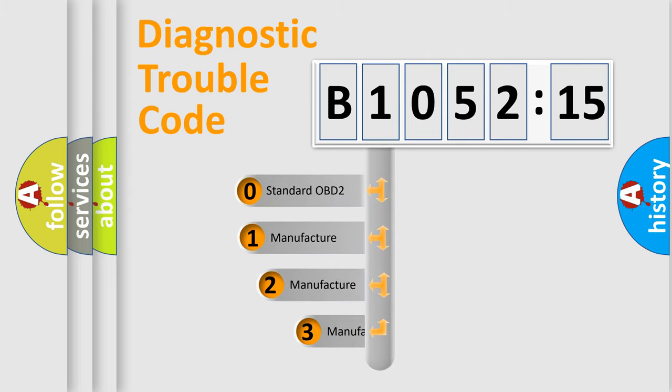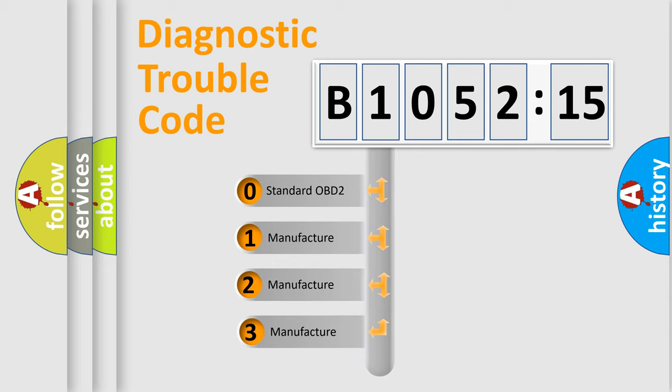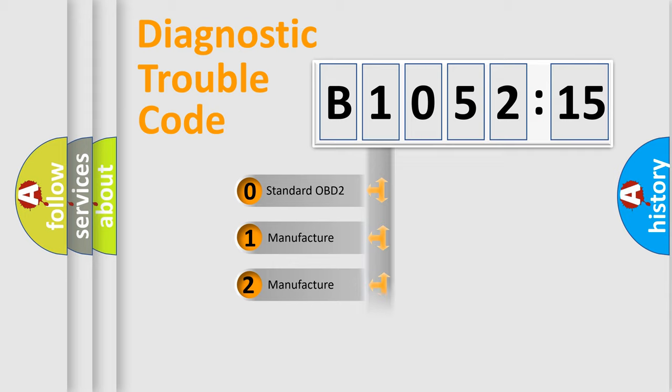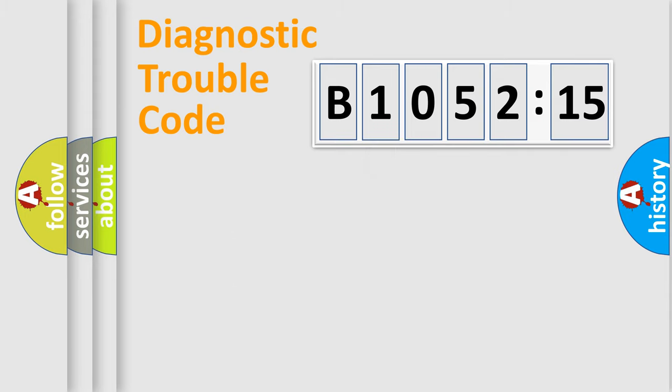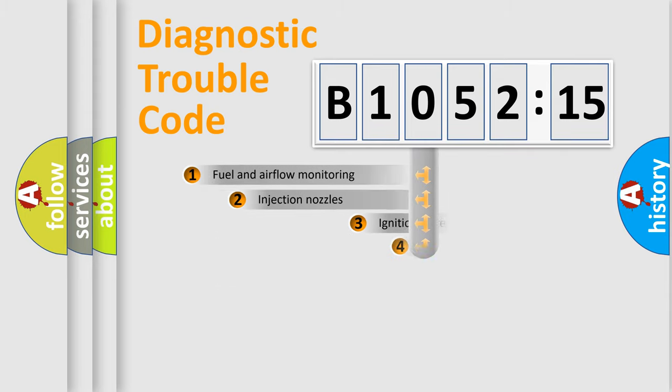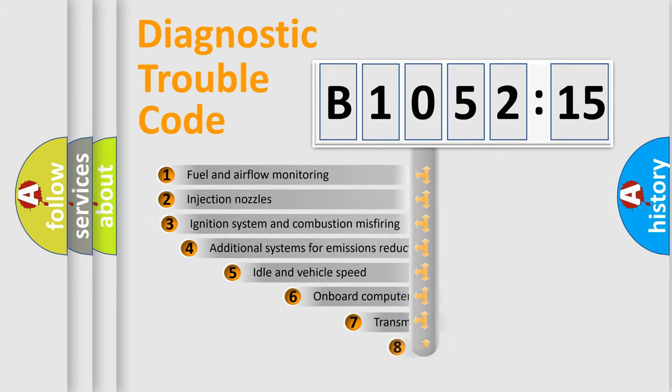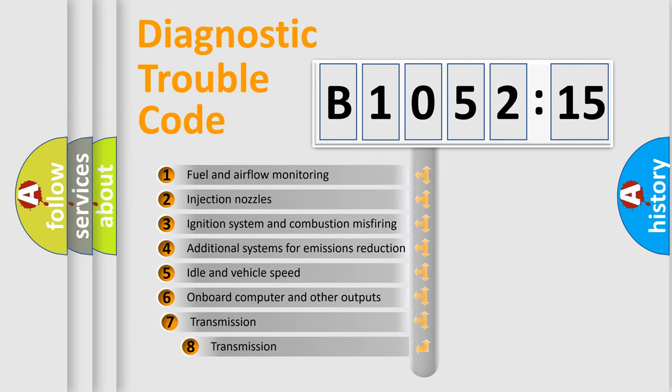This distribution is defined in the first character code. If the second character is expressed as zero, it is a standardized error. In the case of numbers 1, 2, or 3, it is a manufacturer-specific expression of the car-specific error.